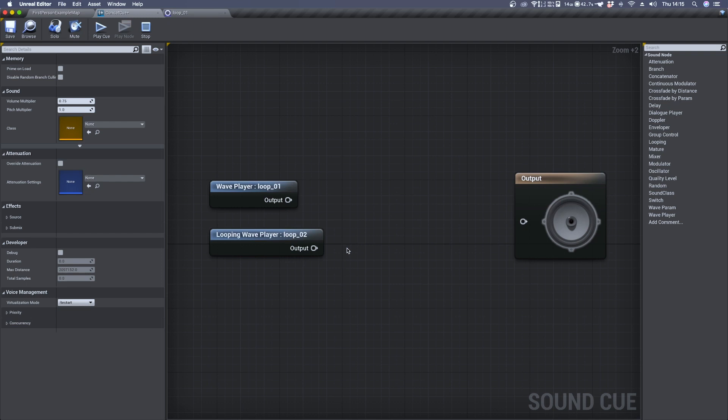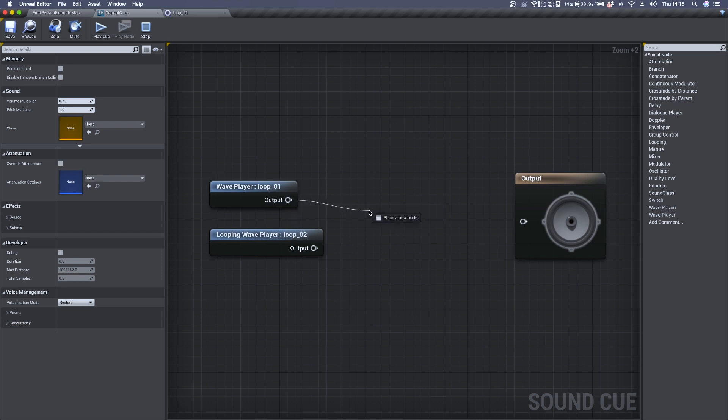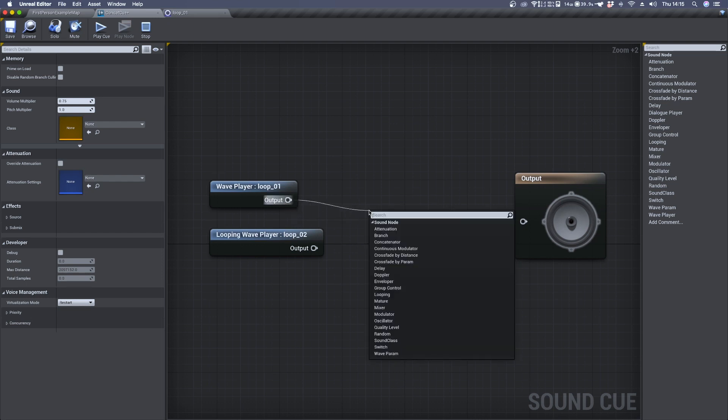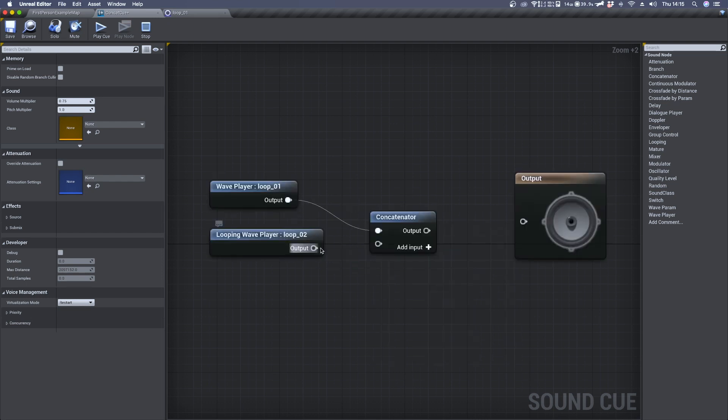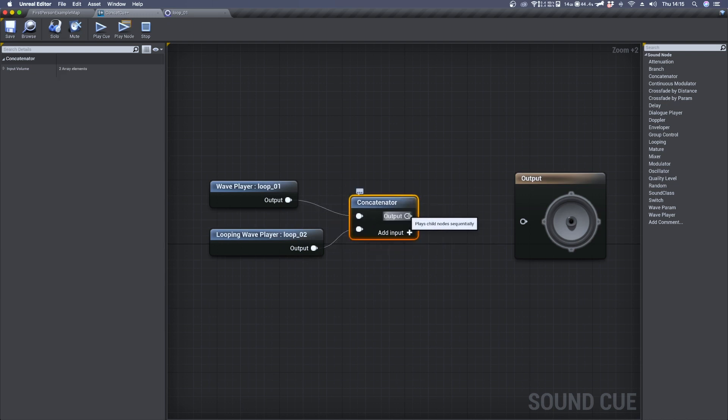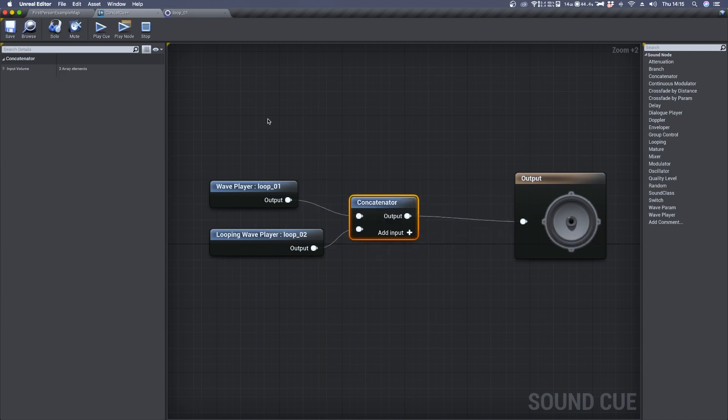I think we could start by listening why we can't use a concatenator as a solution. So let's connect these two audio files to a concatenator and finally straight to the output. So let's have a listen.